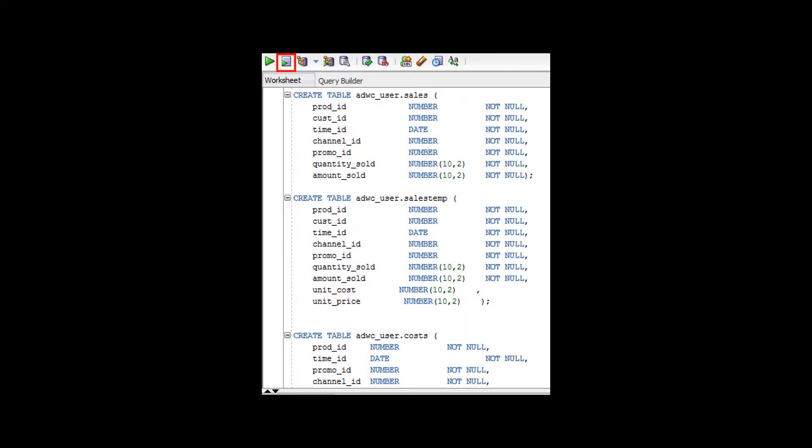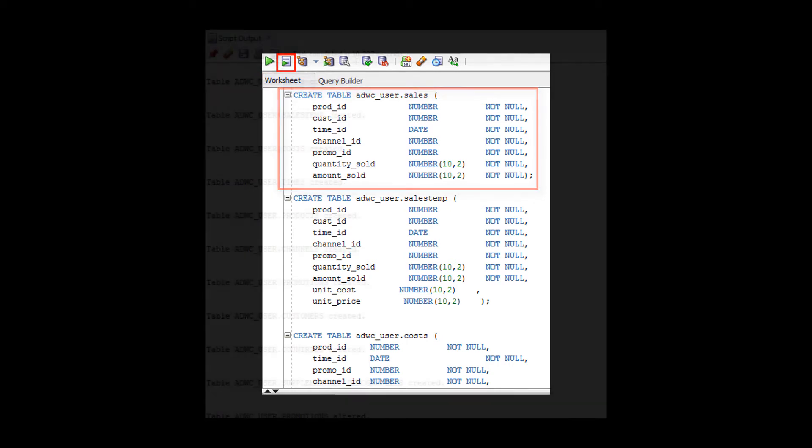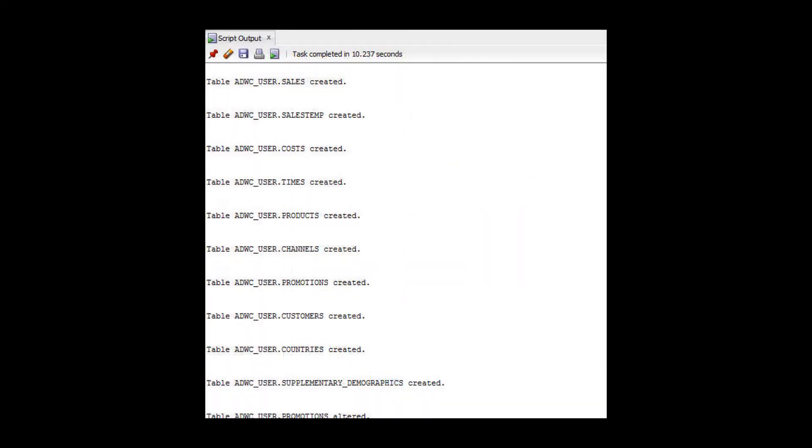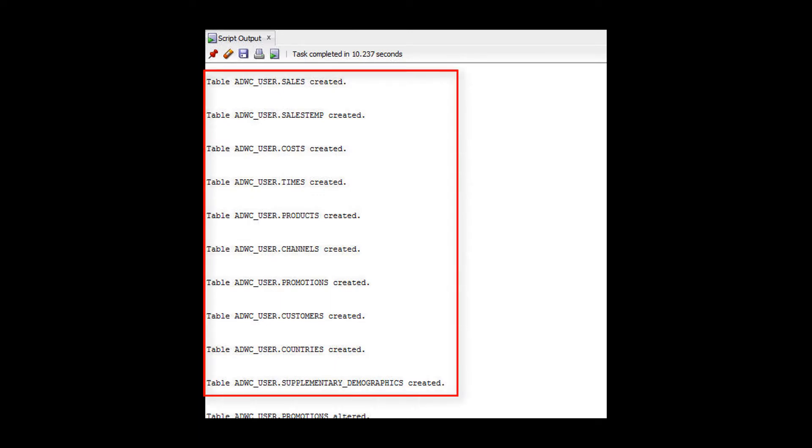Once you have connected SQL Developer to your Autonomous Data Warehouse Cloud database, use a SQL Developer worksheet to define Create Table statements to create tables in the user schema to which you are connected. The SQL Developer Script Output panel shows the tables that have been created in the user named ADWC user.